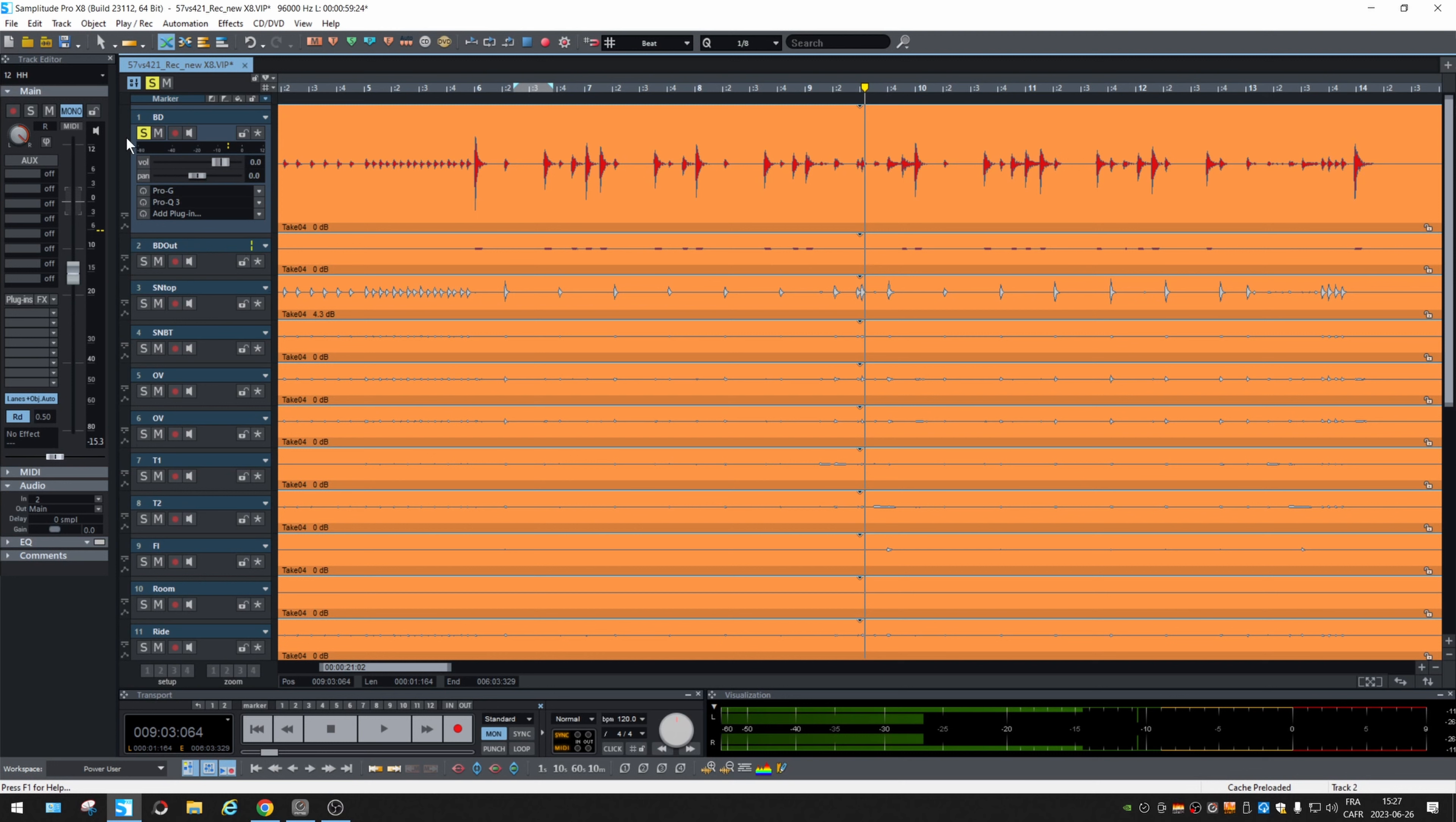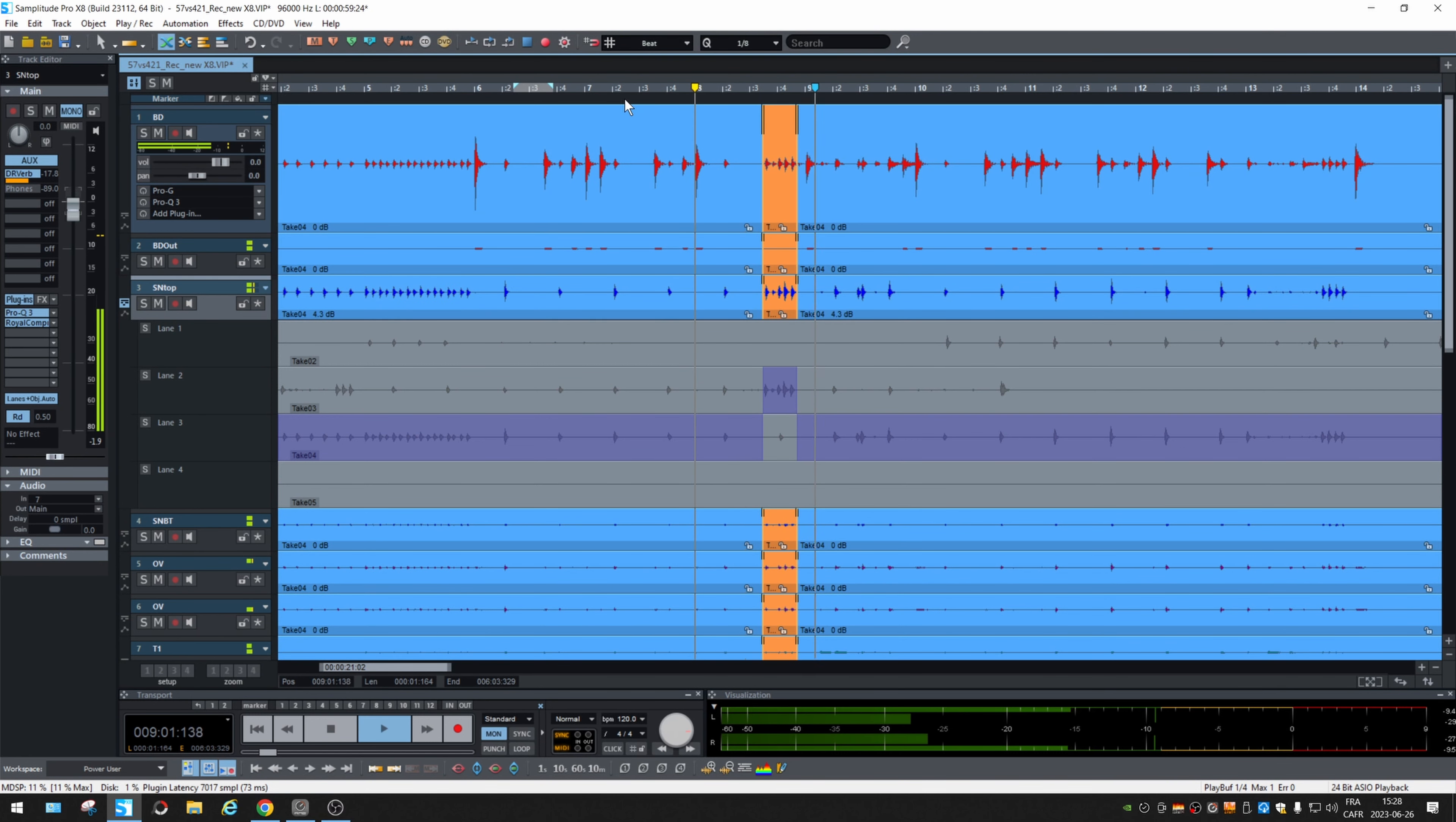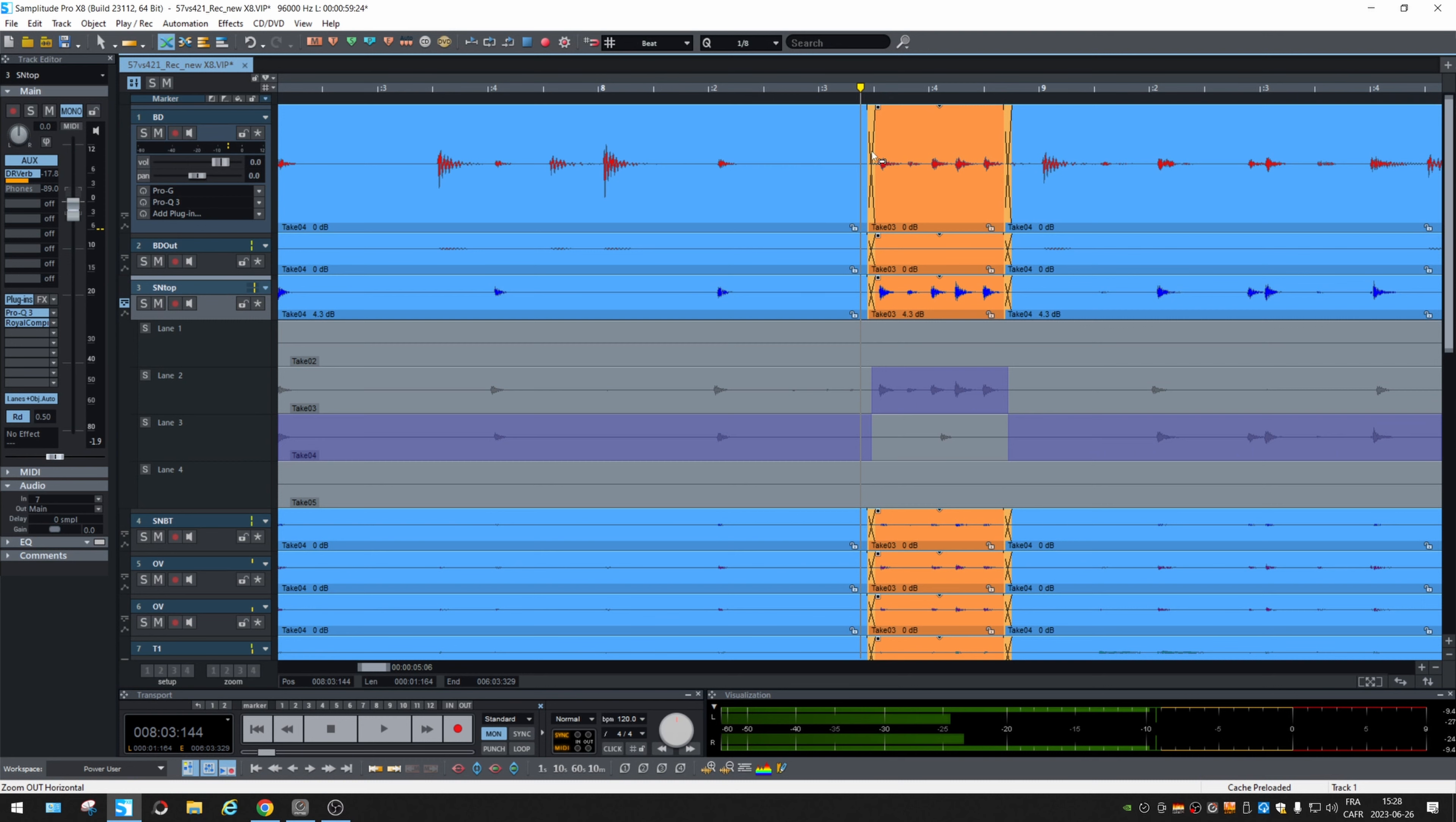And if I go to any instrument, let's say the snare top, again, this icon, and we get some choices. Let's go and take this part instead. Okay. Alright. So automatically what you select is replacing the main take. And there's some fade in, fade out done automatically. So that's very good.